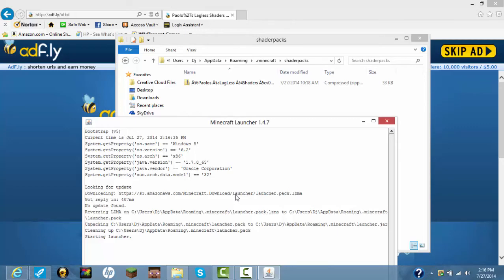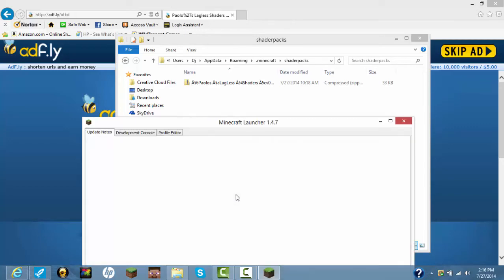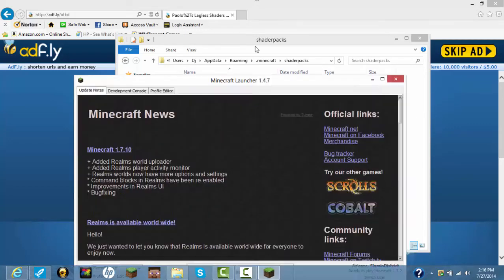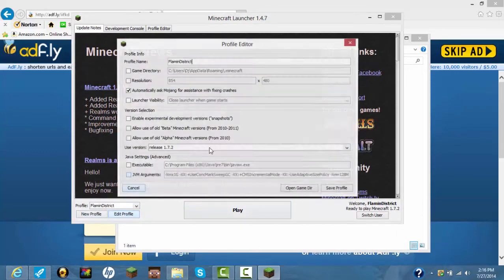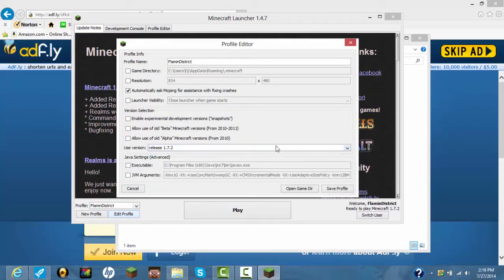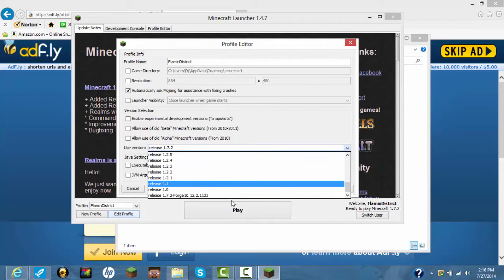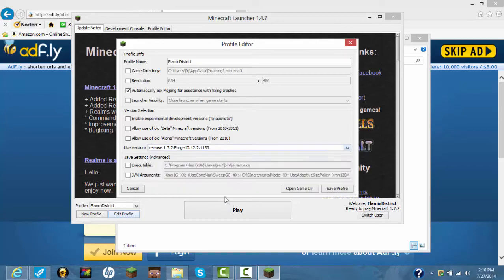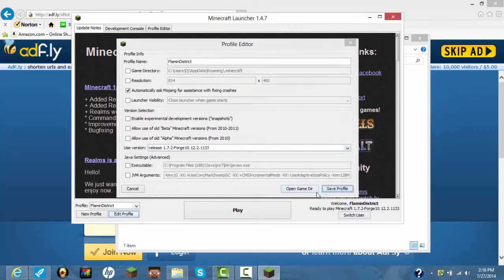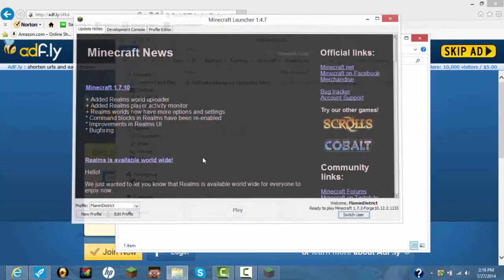And also make sure you have Forge again. So once you do that, you open up this, edit profile, then you go all the way down, Forge, save profile, and click.